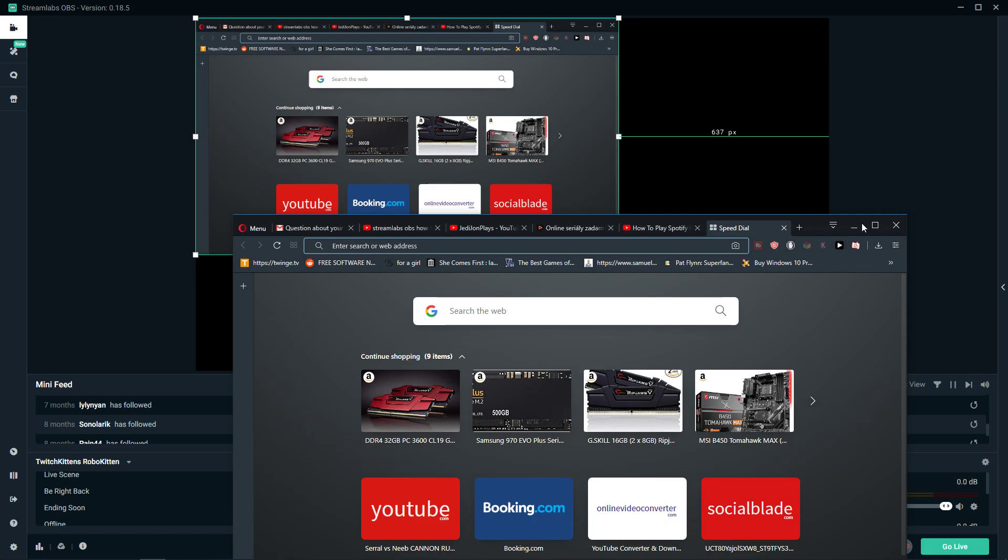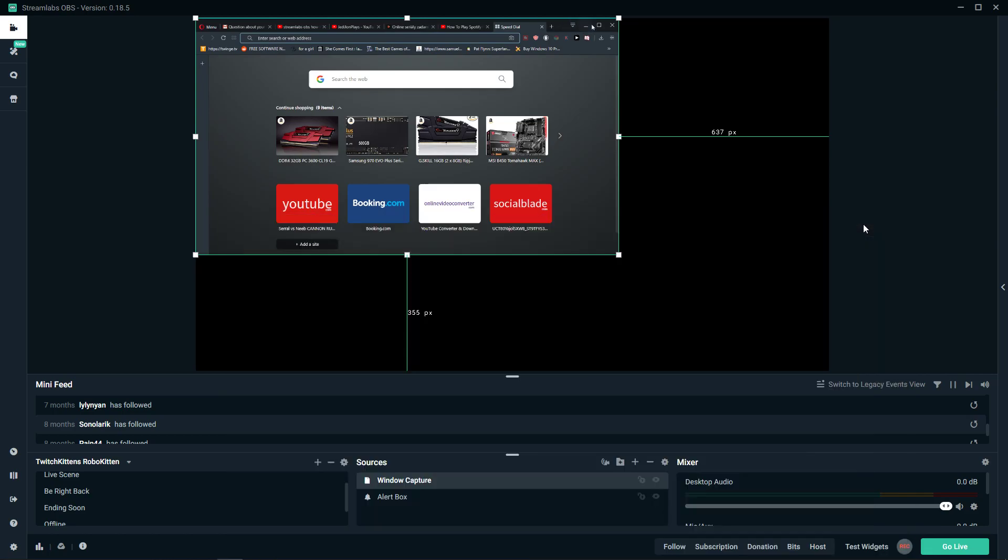So that's how you do it. That's how you record your screen on Streamlabs.